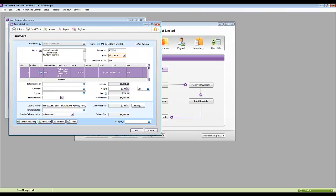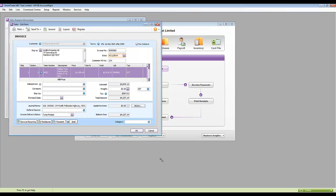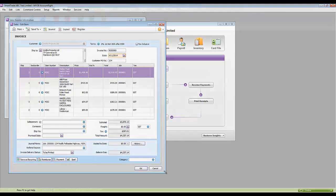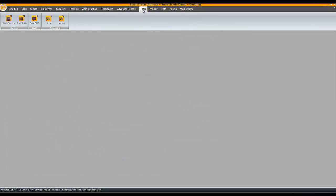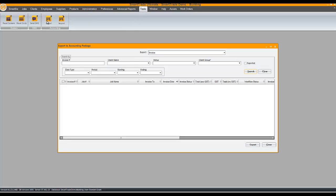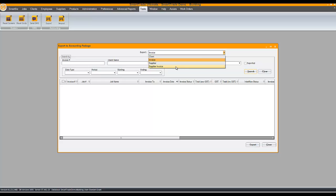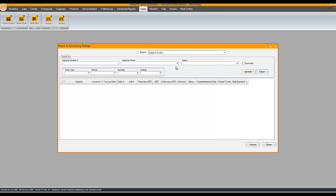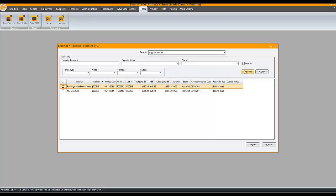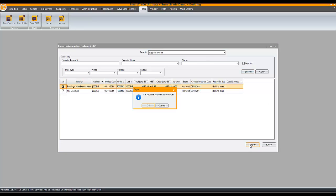Exporting supplier invoices is just as simple. Back to SmartTrade, Tools, Export and this time select Supplier Invoice. Pick the supplier invoices, Export and Confirm.